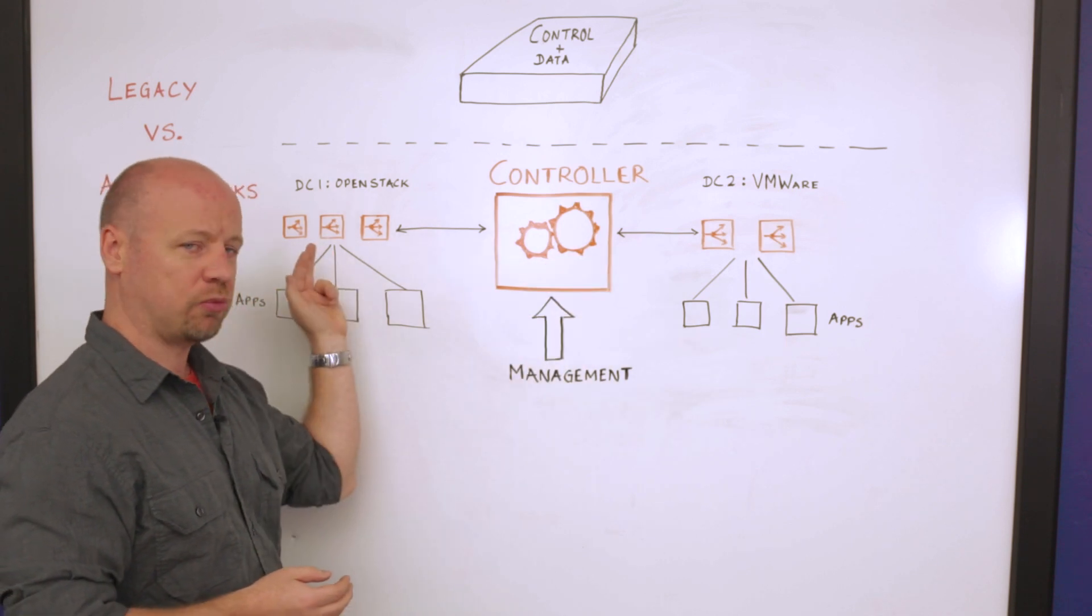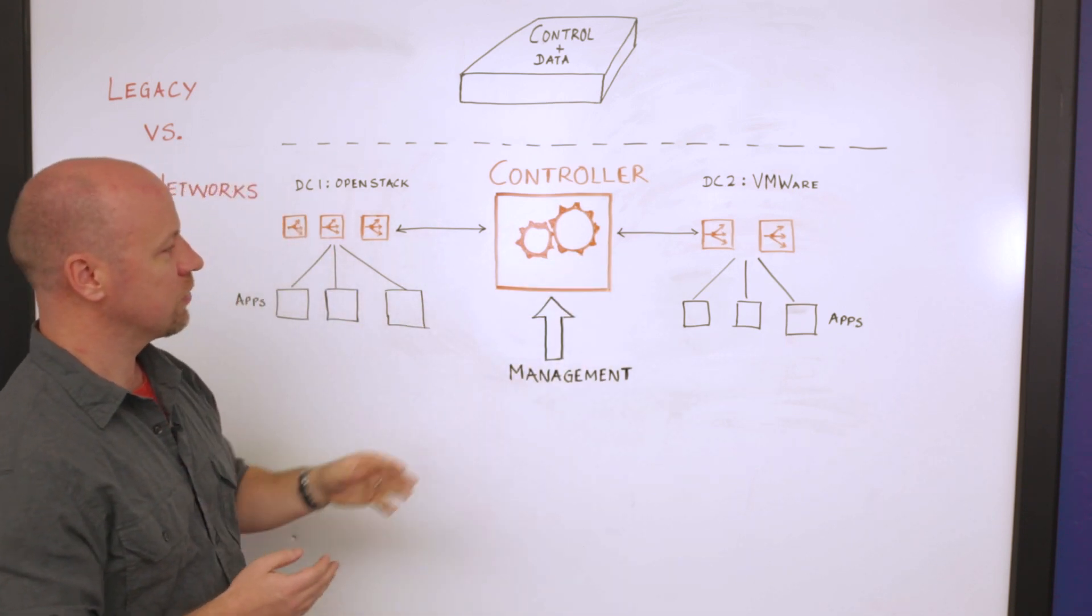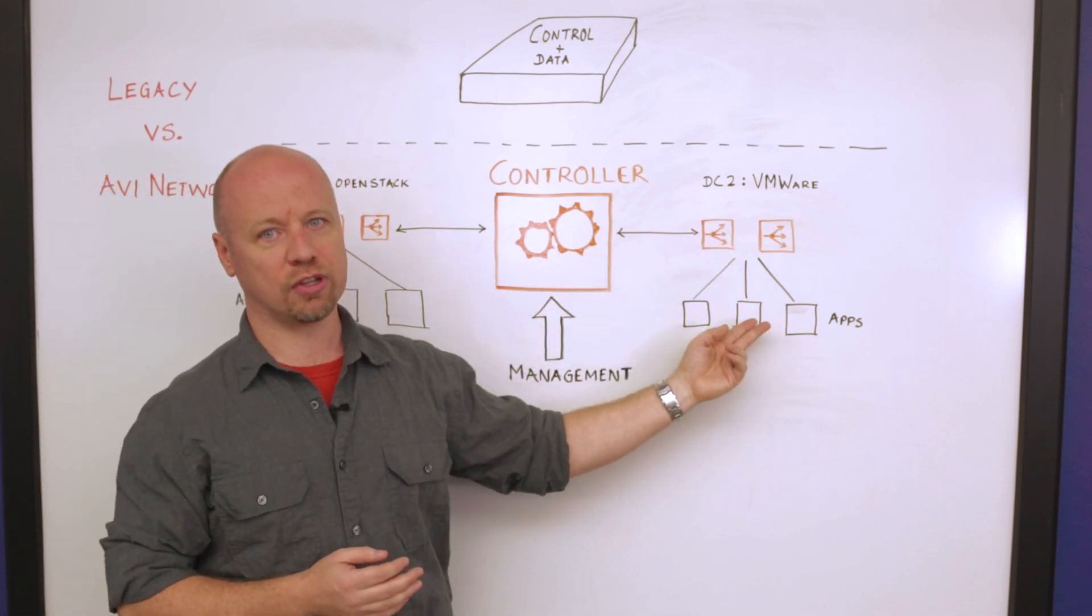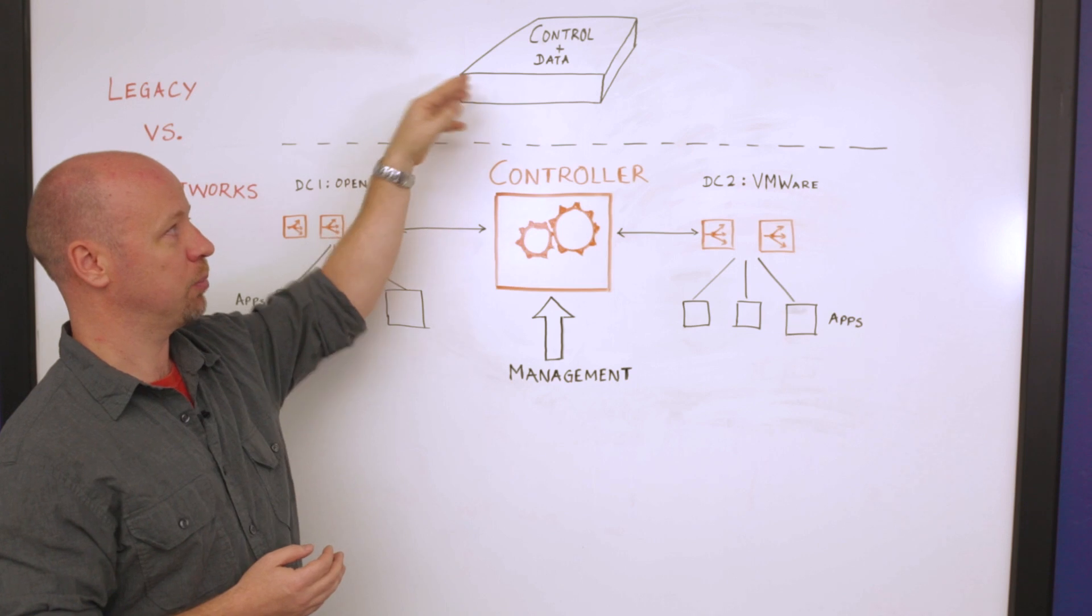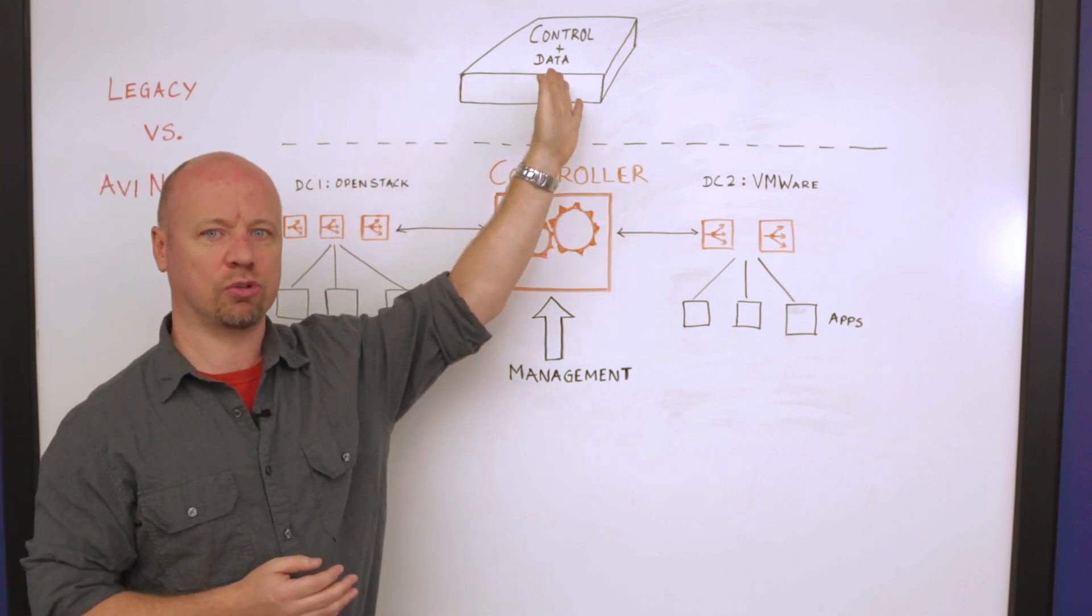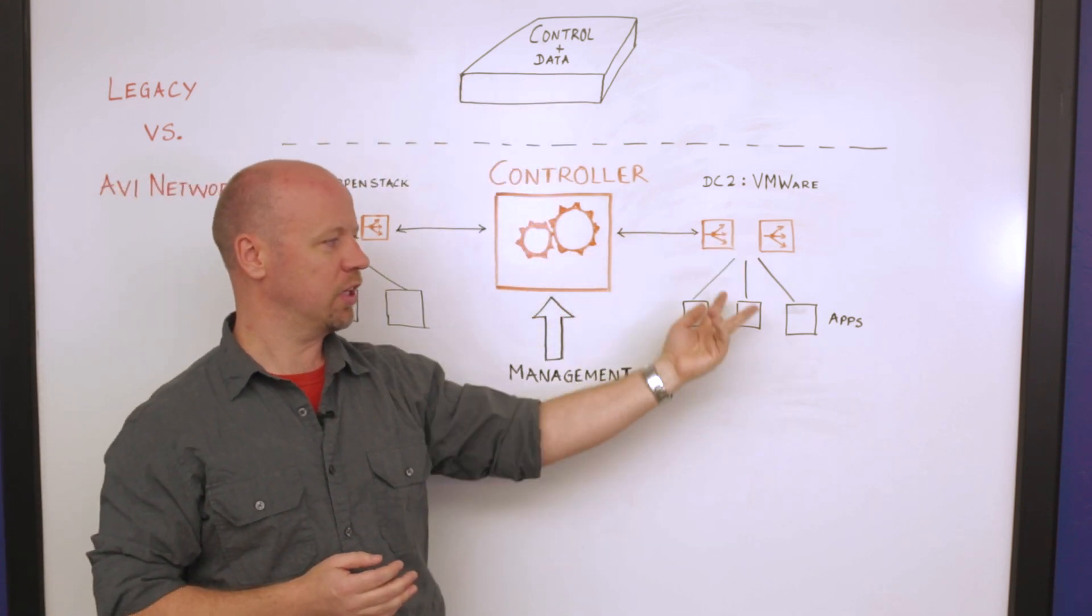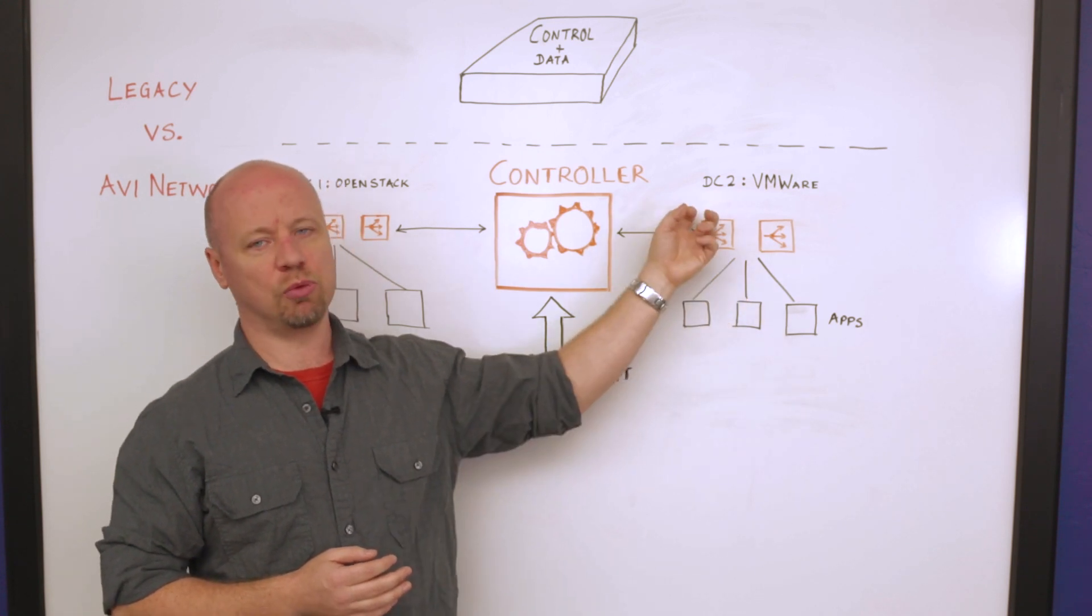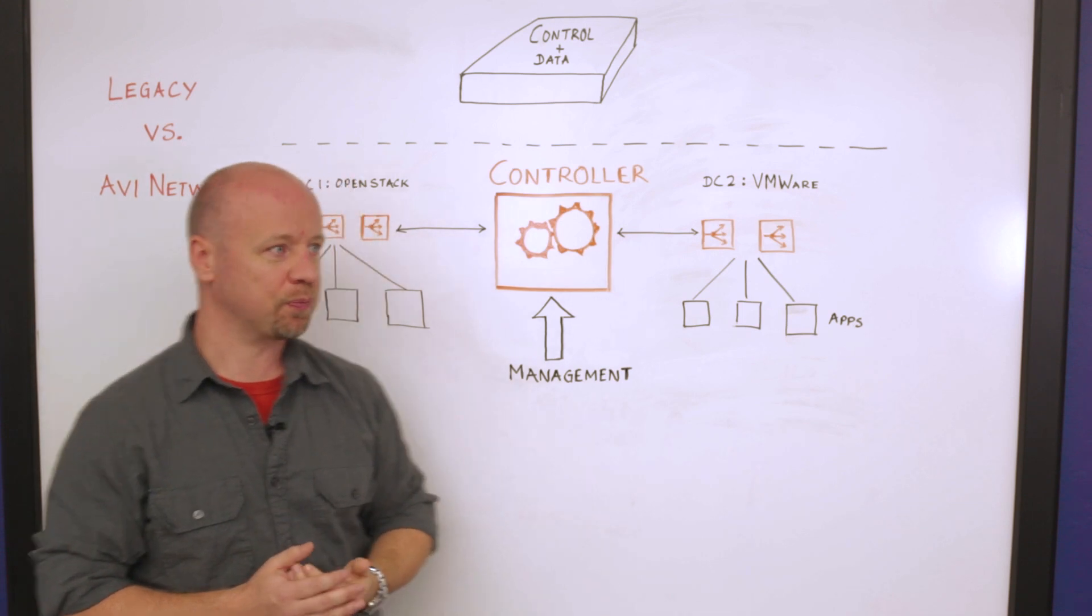First is going to be your horizontal scalability of resources. The second is that this allows us to bring our application services closer to the applications. In this case I need to have all of my applications be talking back to the central point of contact, whereas in an Avi environment we can have these applications sit wherever they sit and we bring the application delivery services and infrastructure to them.